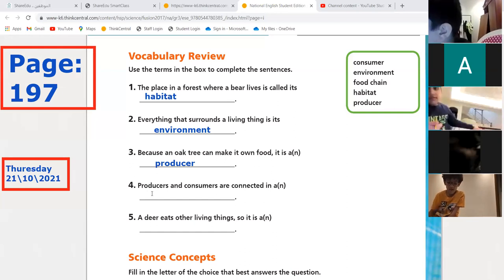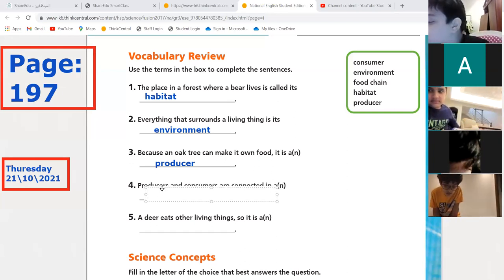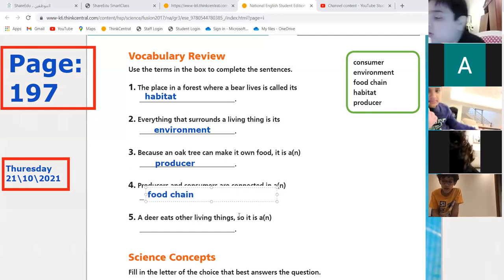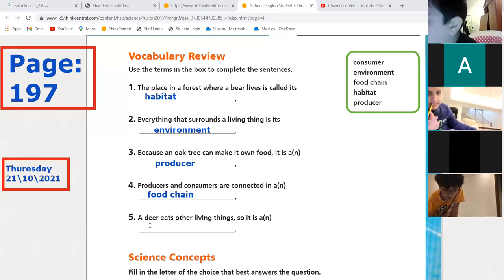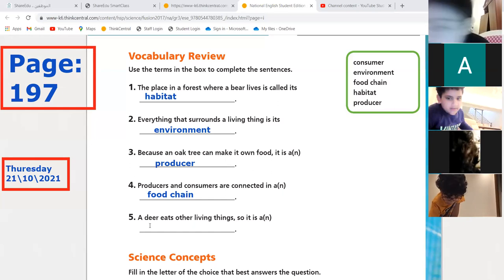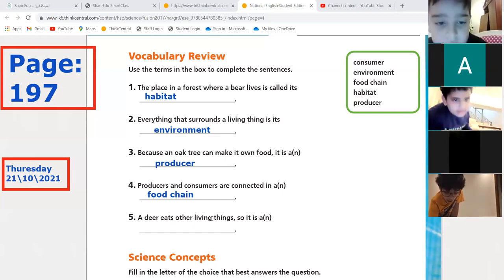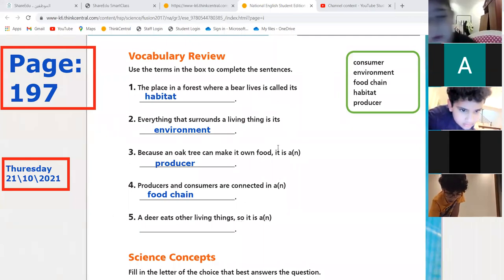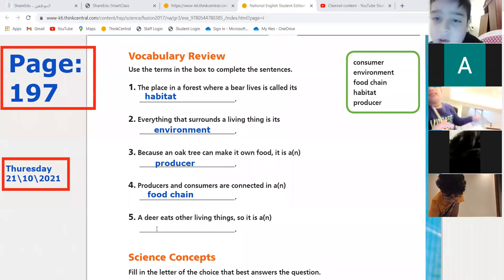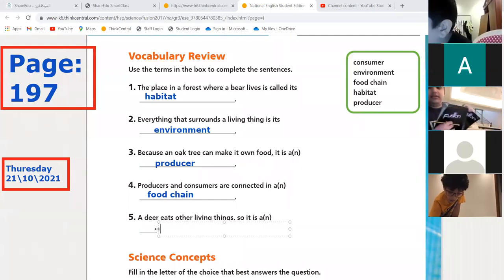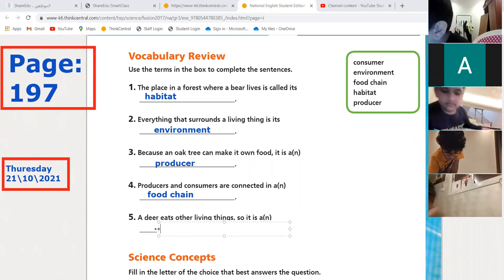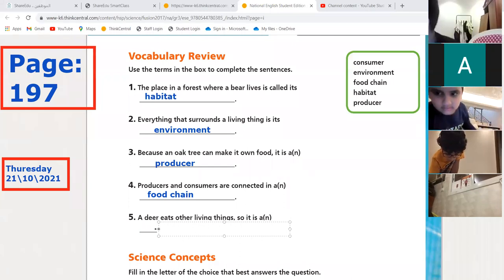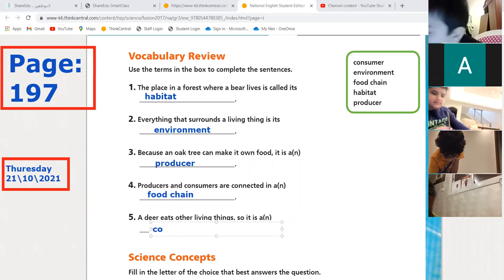Rayyan, can you read? 'Producers and consumers are connected in a food chain.' Excellent, well done! Now, Muhammad Fattah — a deer eats other living things, so if it eats other living things and doesn't make its own food, what do we call it? Consumer! Excellent, Muhammad Fattah — bravo!